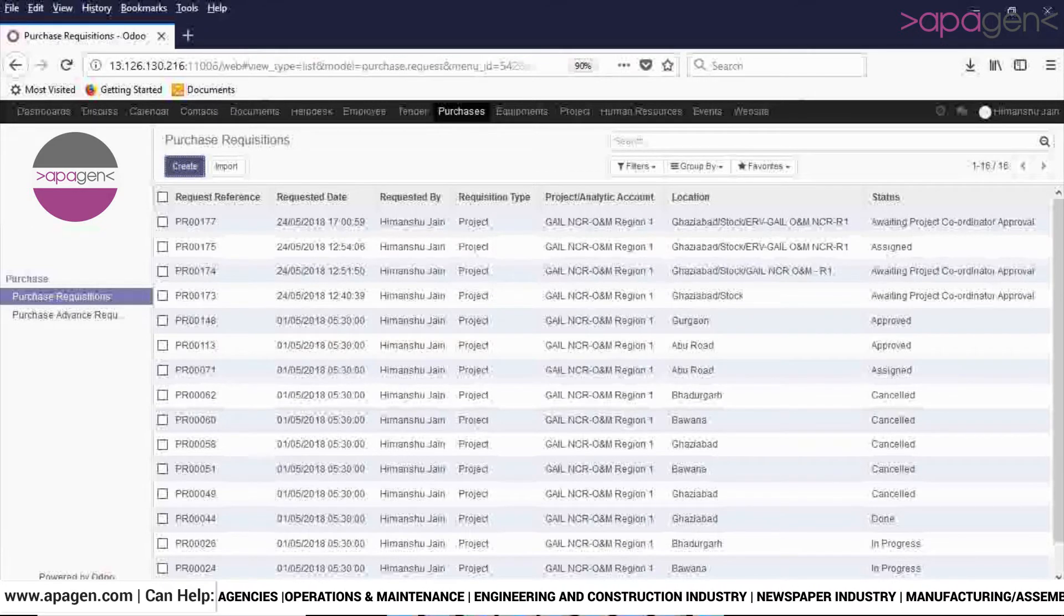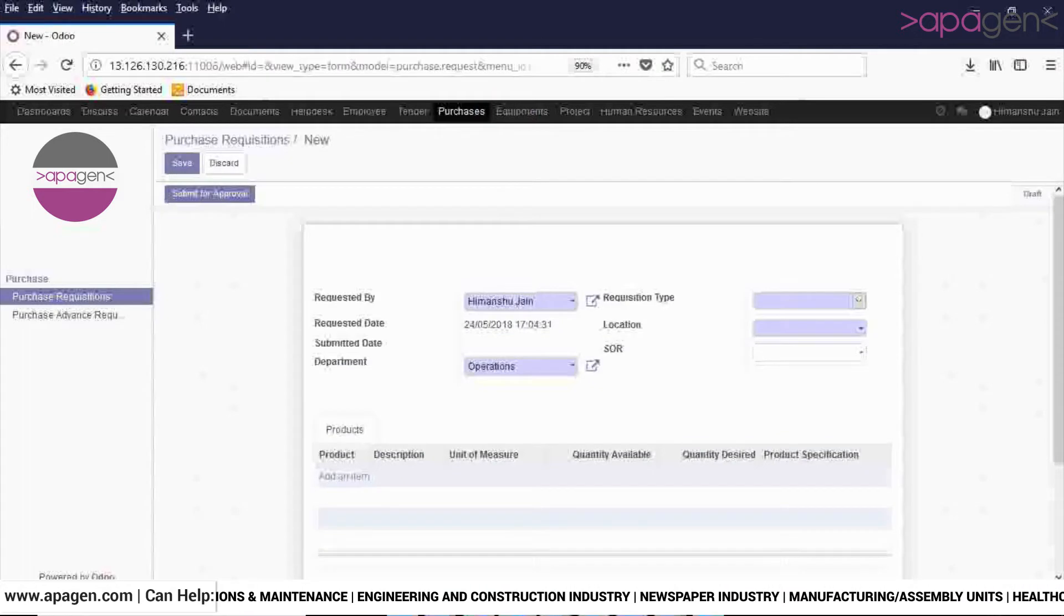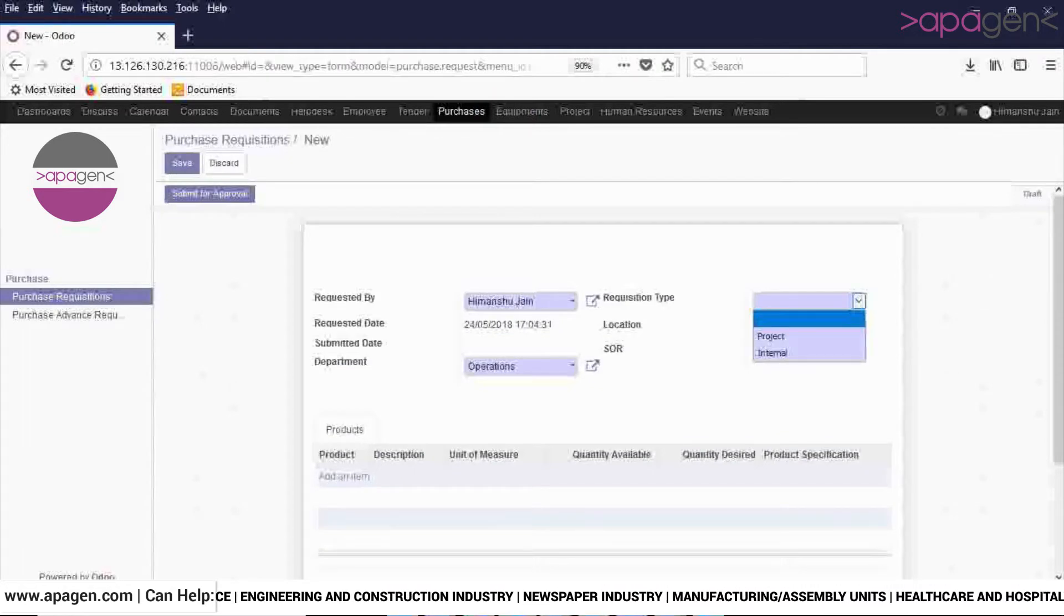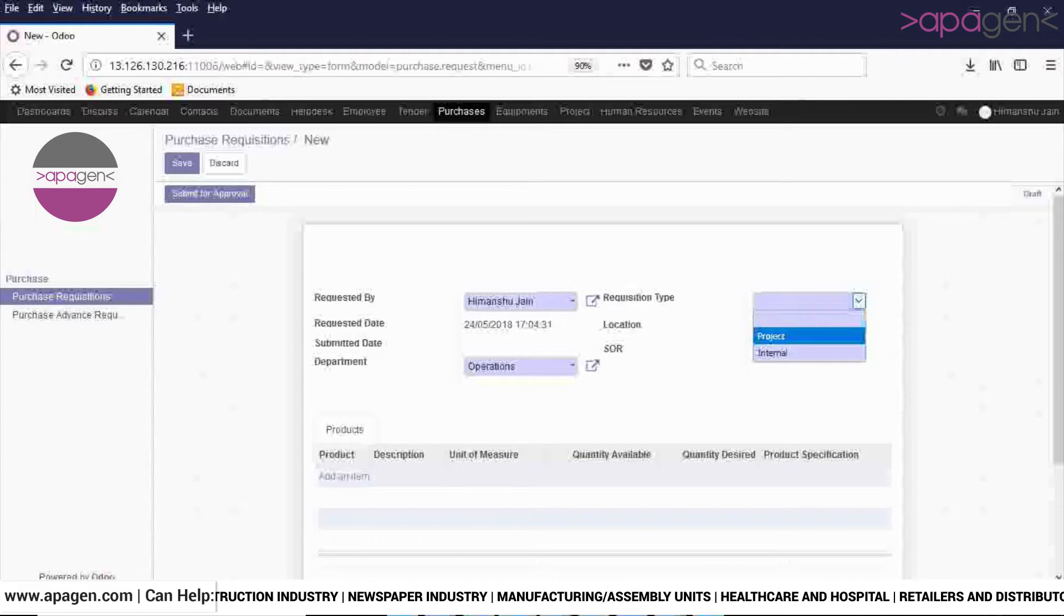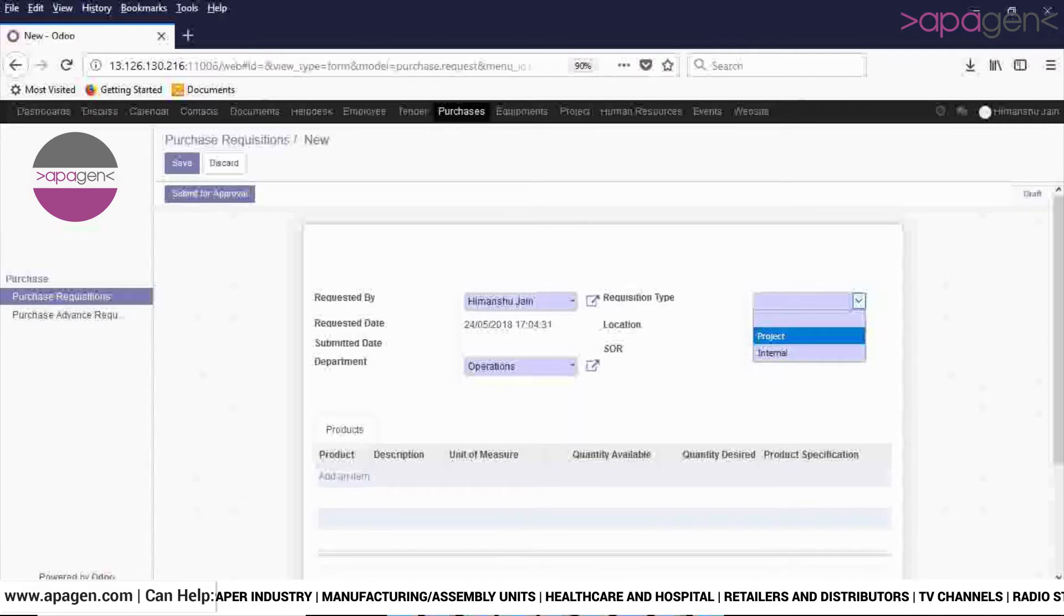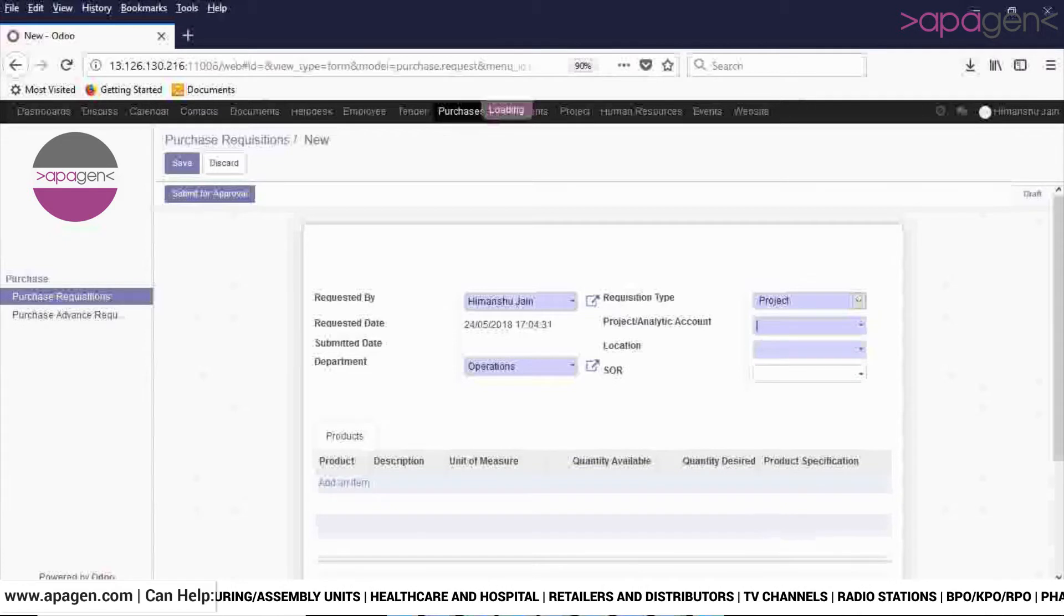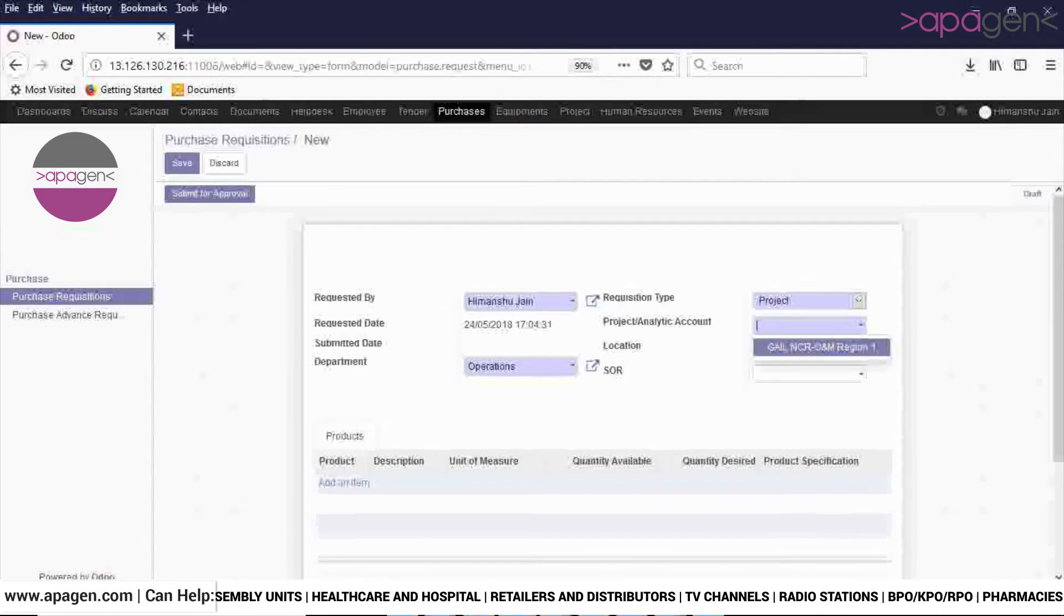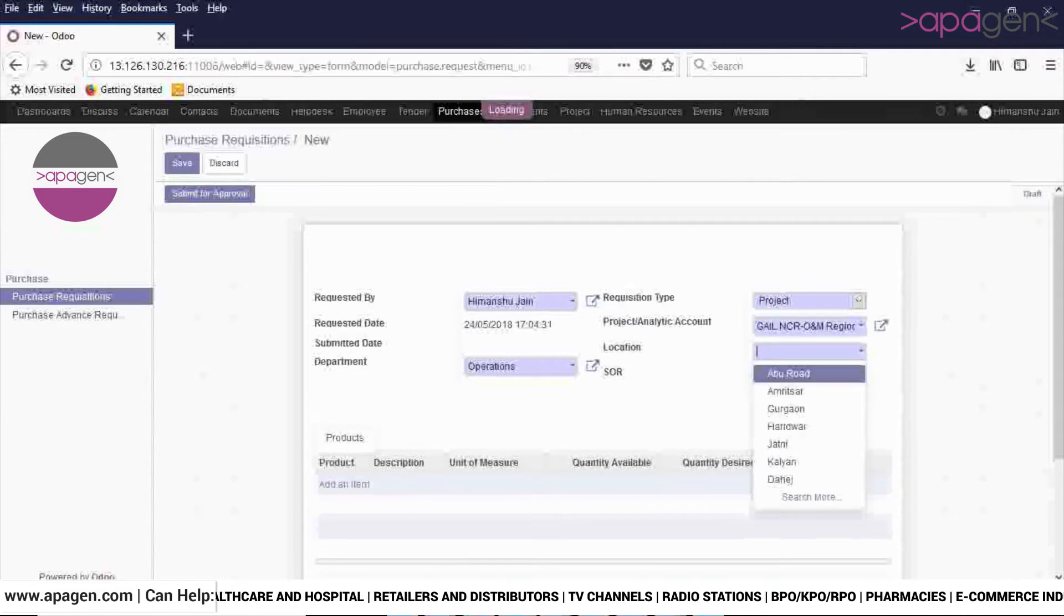Enter the requisition type, whether it is for a project or for any internal purpose. Here I am selecting Project. Now select the project and the location.